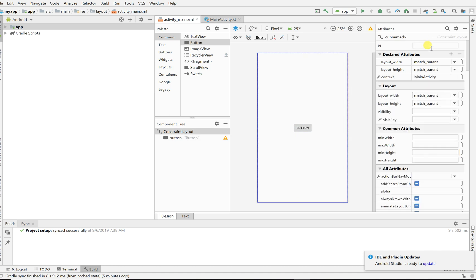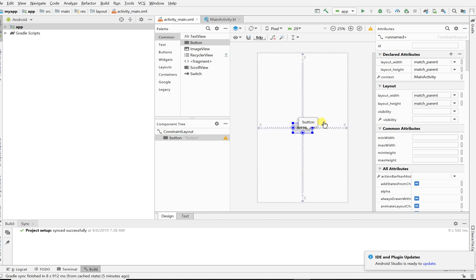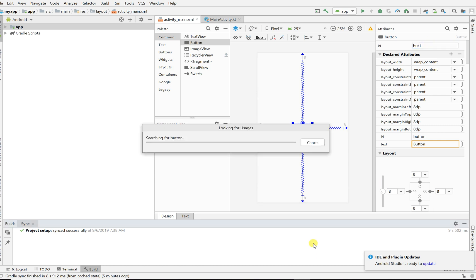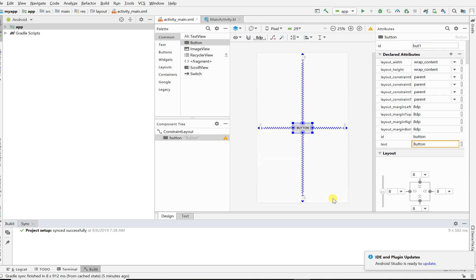Let's give this button an ID. Click on that button, give it an ID. I will not be calling it button, I'll be calling it btn1.